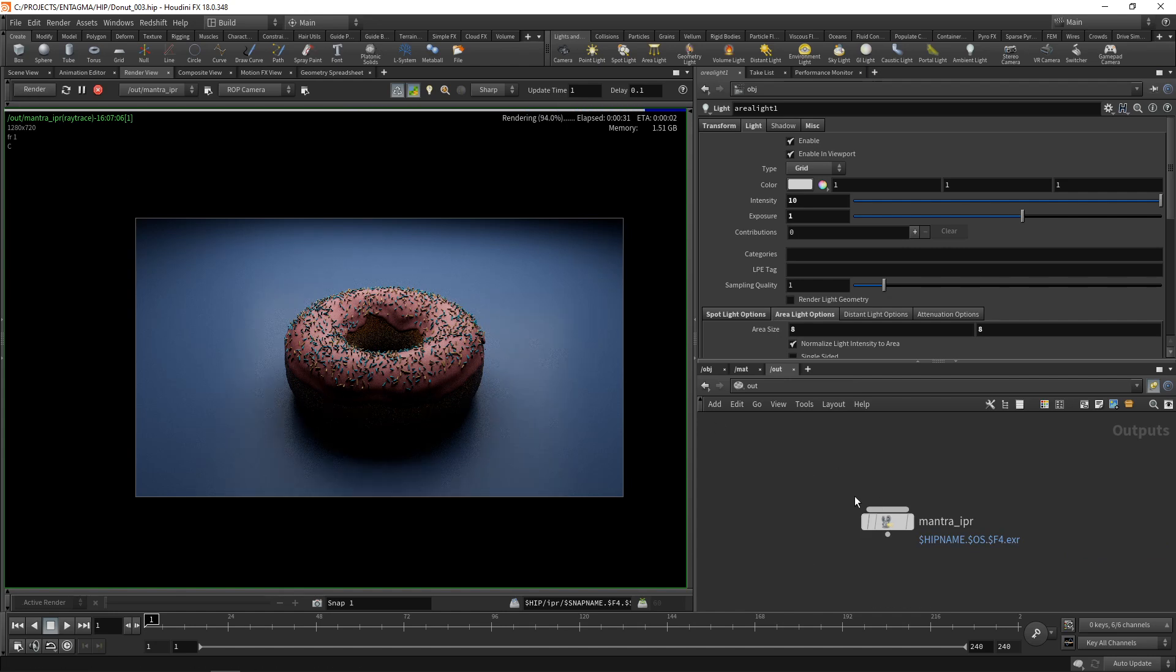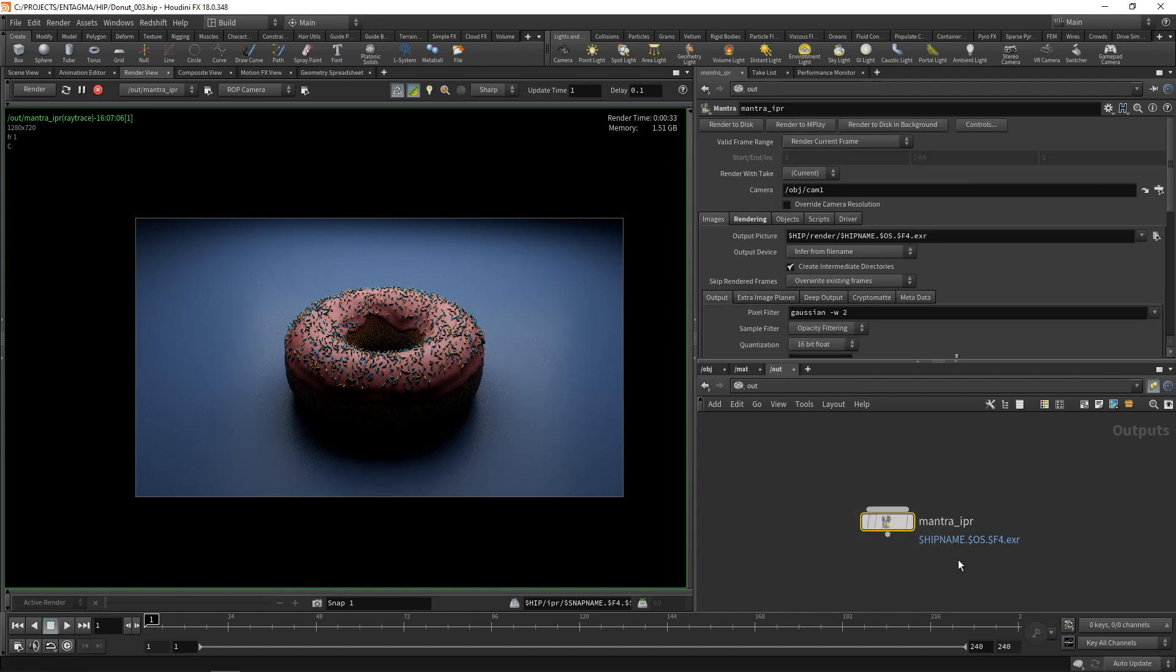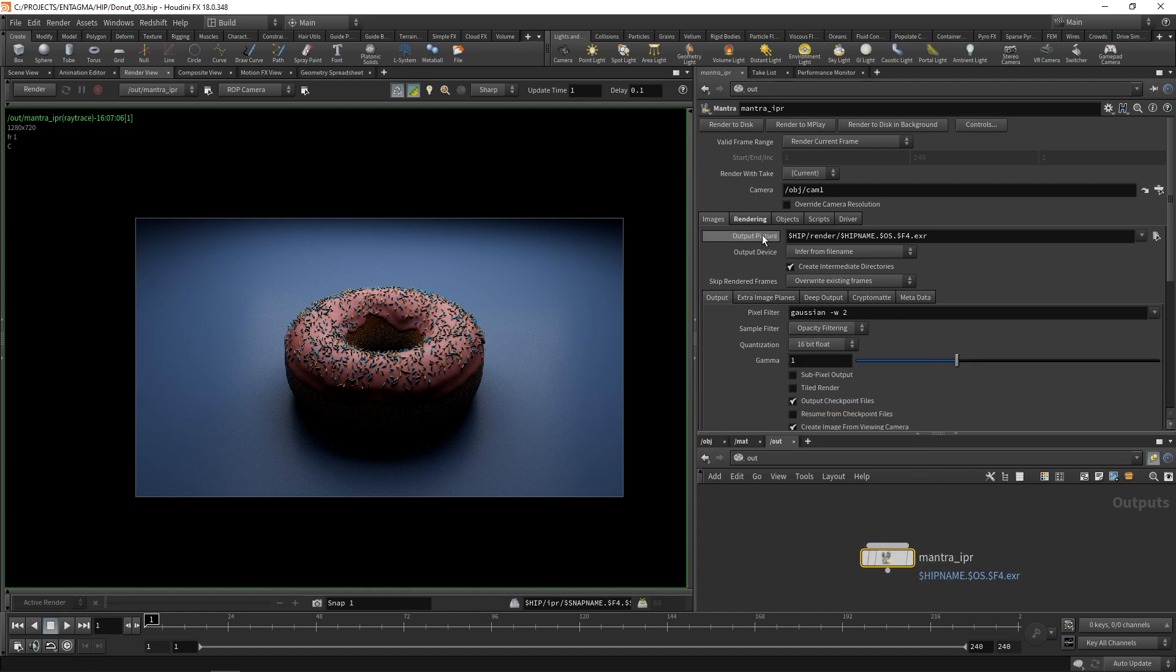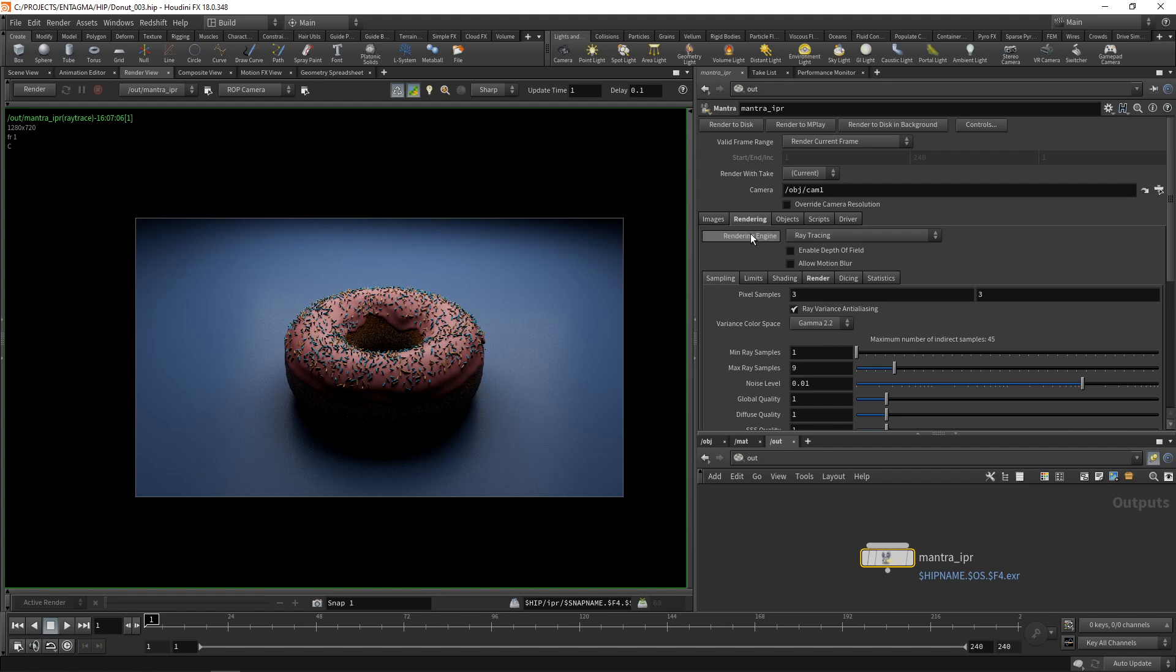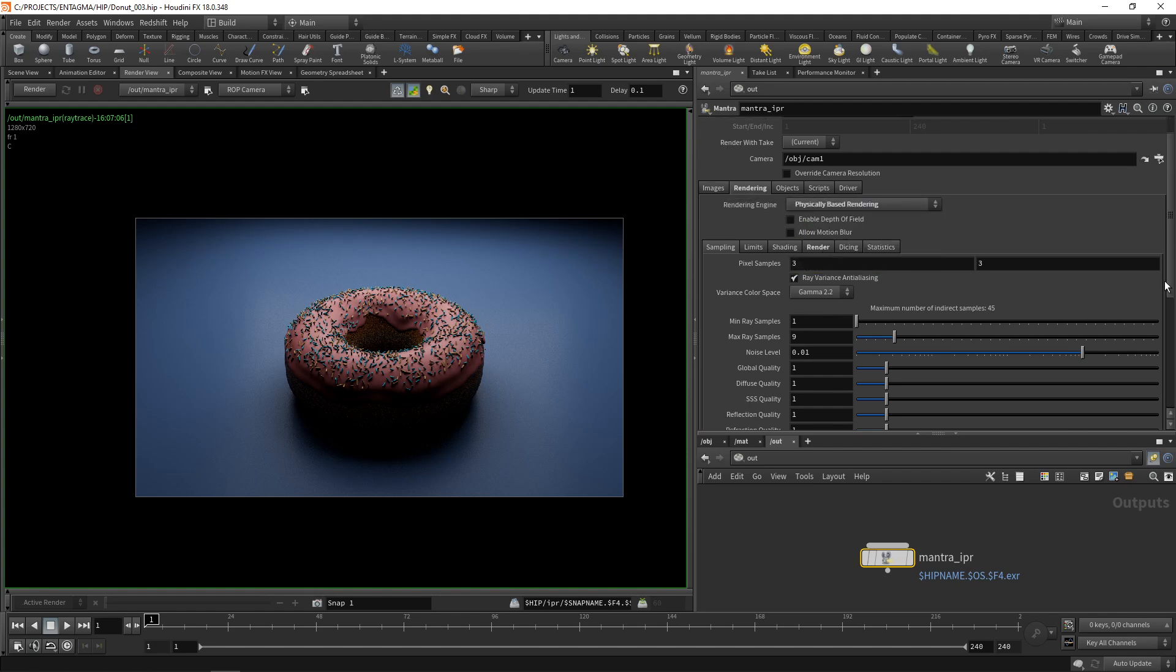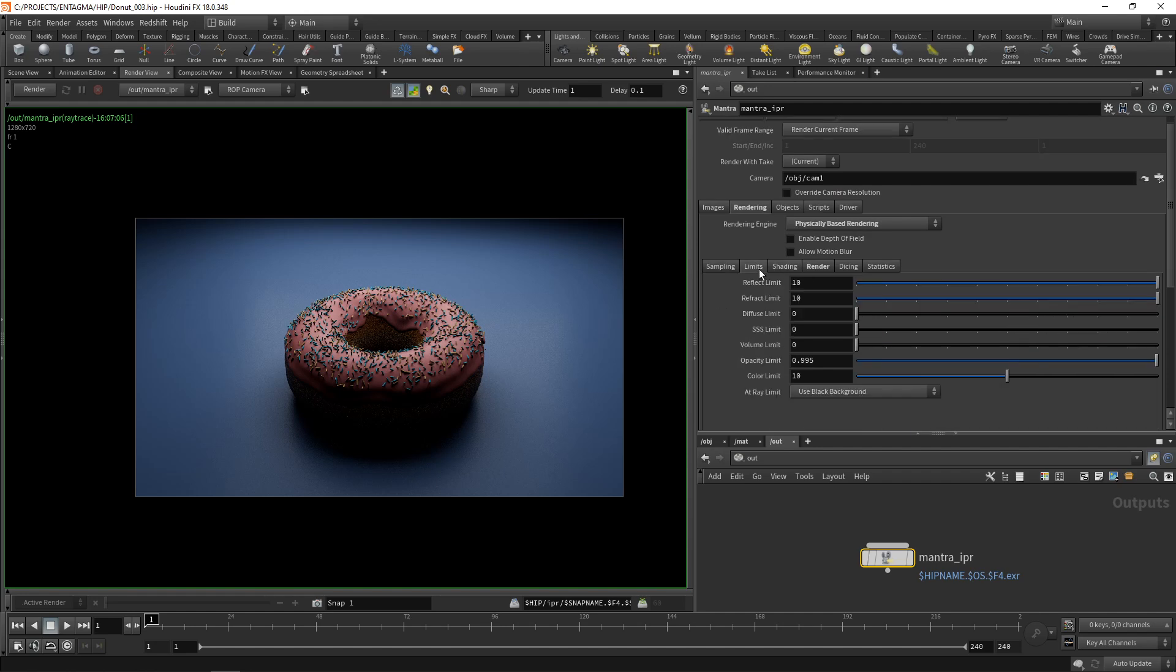Let's go to the output. Down here as soon as we hit the render button, Houdini automatically created this mantra node which is there to configure our rendering. Let's just stop the rendering and with the mantra node selected here, let's go to the rendering tab and switch this from ray tracing to physically based rendering, which tells mantra to use the path tracer instead of the ray tracer.